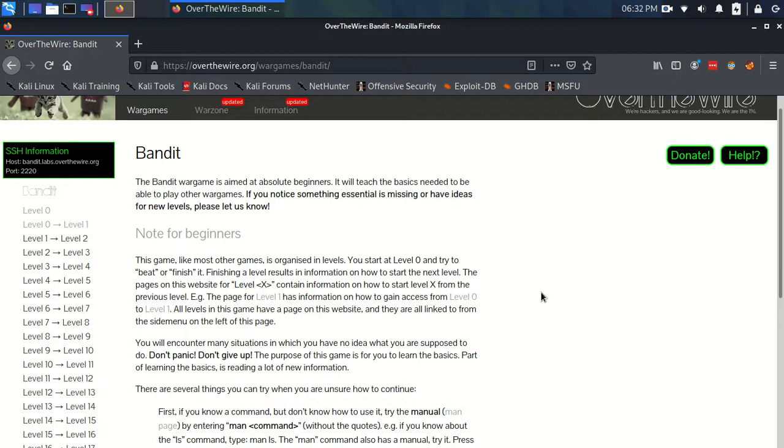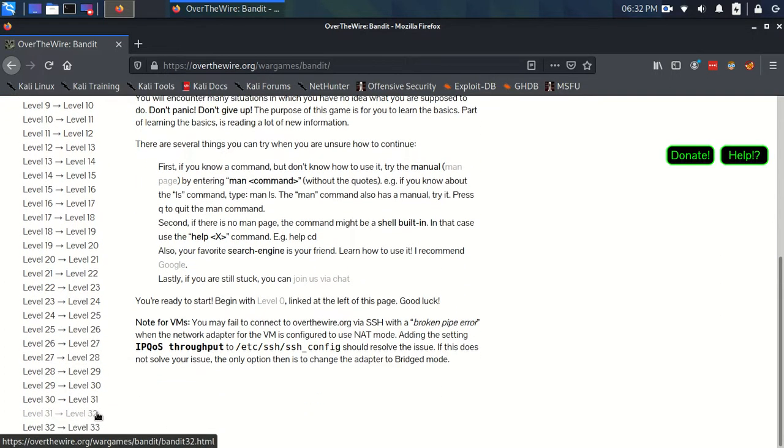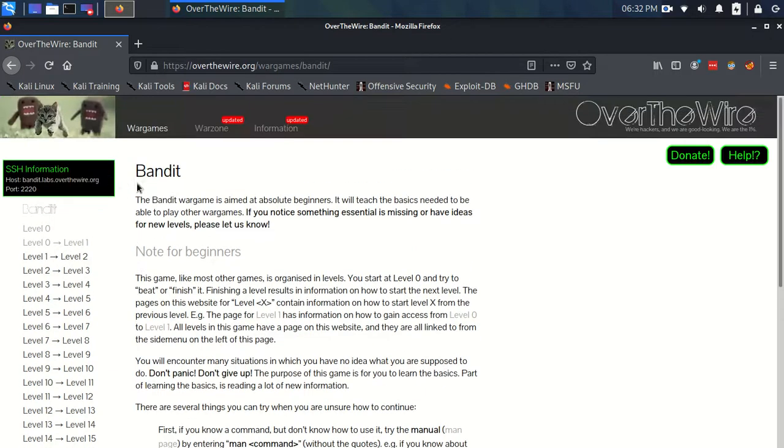Hello everybody, welcome to my Over the Wire Bandit wargame walkthrough tutorial series, where I'm going to go through every single stage and aim to be super thorough. I really want to make sure I don't assume too much knowledge, so anyone without any experience can learn.